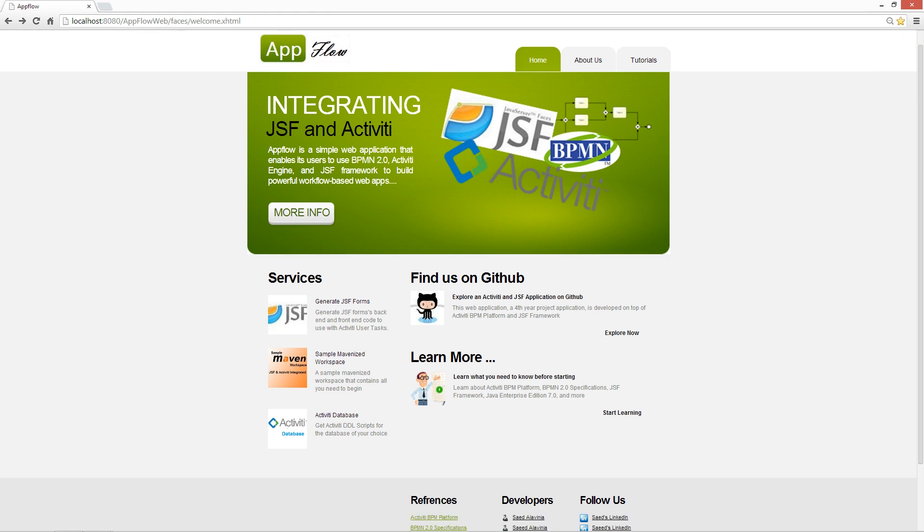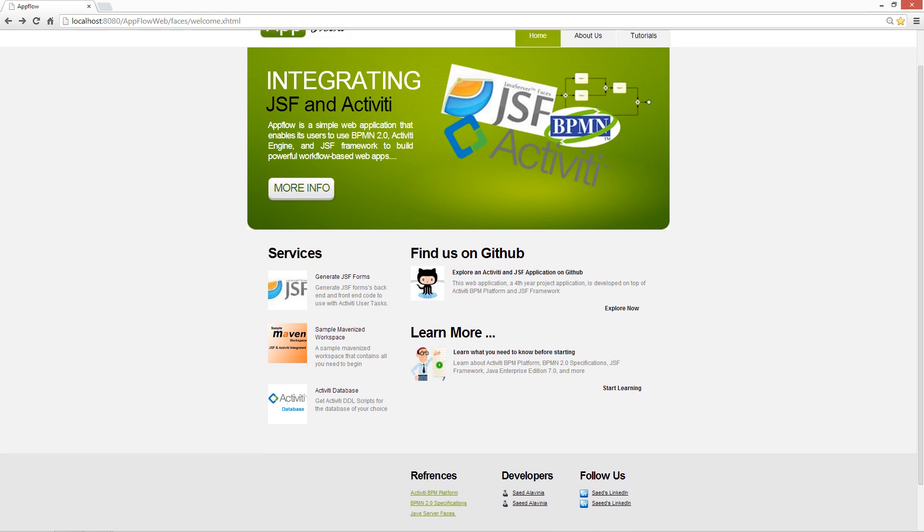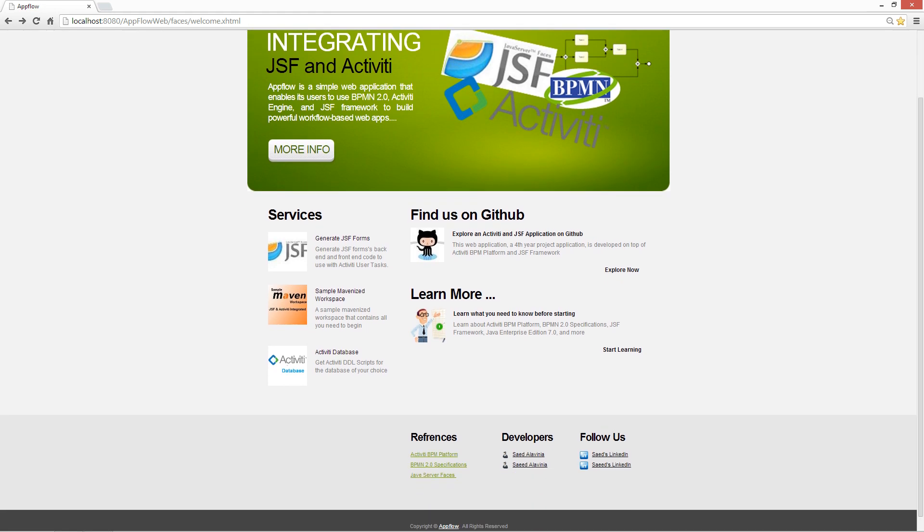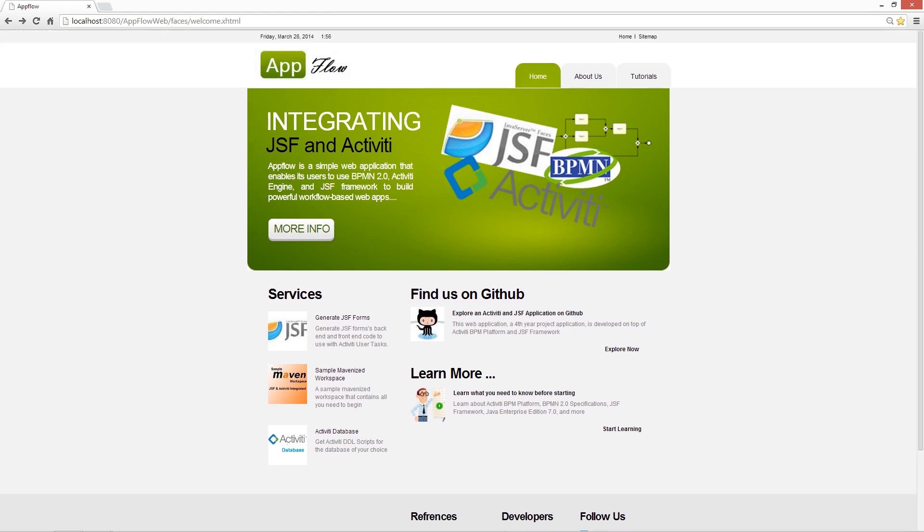And finally, you can definitely use the tutorials that are provided for this web application in order to easily use the website and navigate through it. So as you can see, it's a great web application. In the next series of tutorials, we are going to look at how you can build a web application with AppFlow.